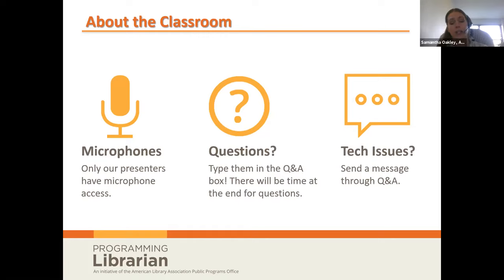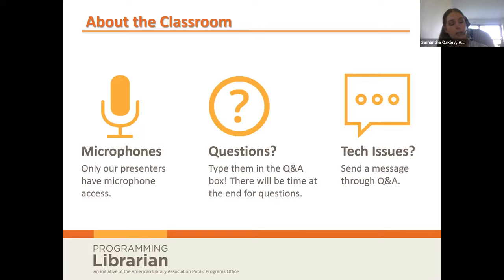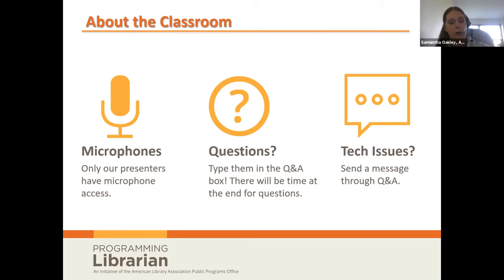We will respond to your technical questions as quickly as possible. Please note that this session will be recorded, so if you would like to review any of the information, you may do so via the archived version that will be available within 48 hours of this session.